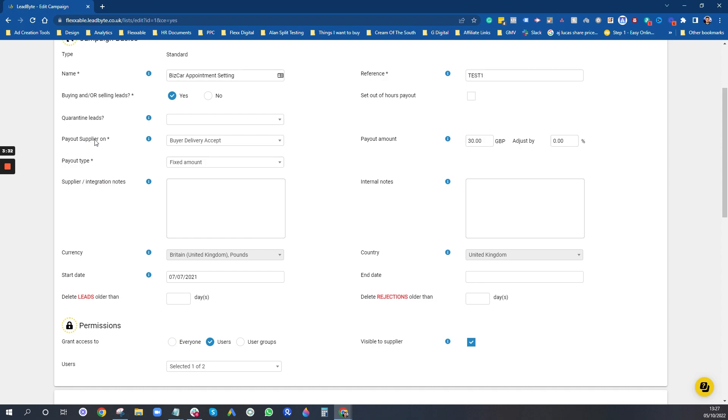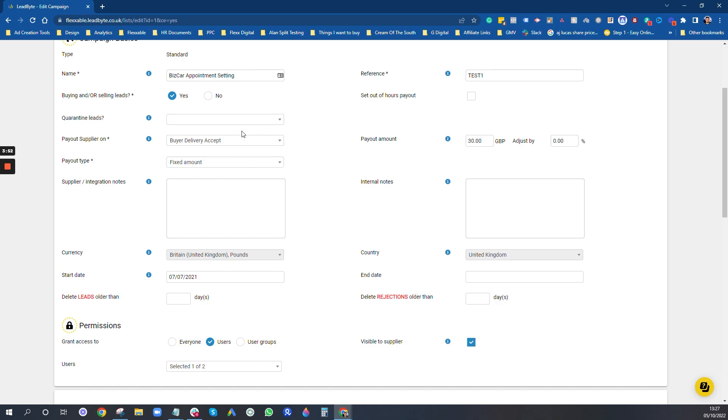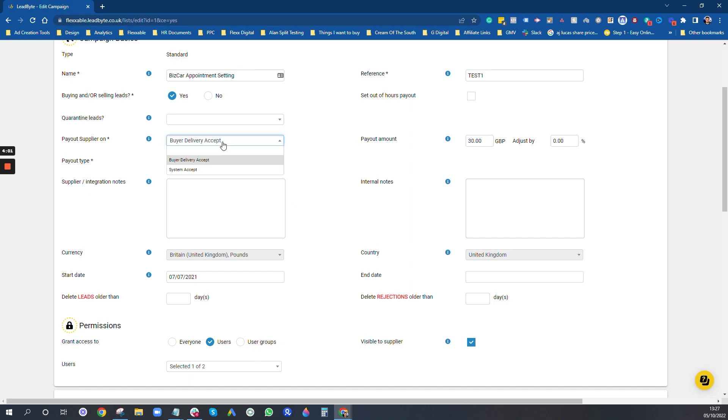Pay out supplier on buyer deliveries is quite important if you've got multiple people sending you leads that you are then sending on to your clients. They will only get tagged as a payout if the lead gets accepted by the buyer. So if the lead is invalid or doesn't get accepted by your rules in your campaign, the supplier won't get a payout. So that's quite important to do.